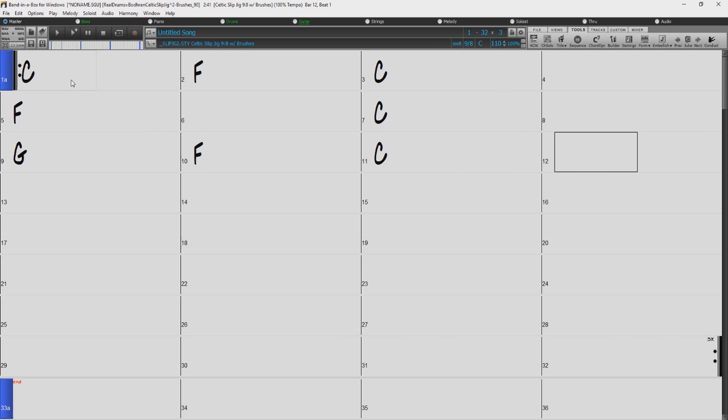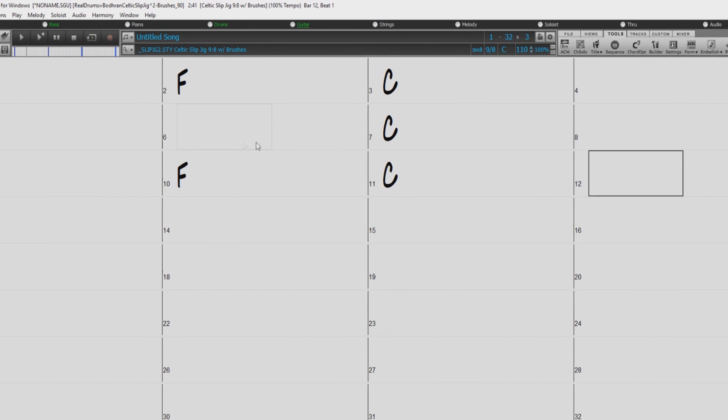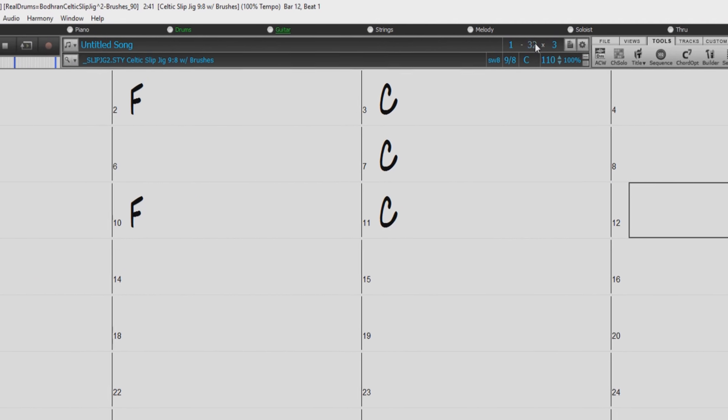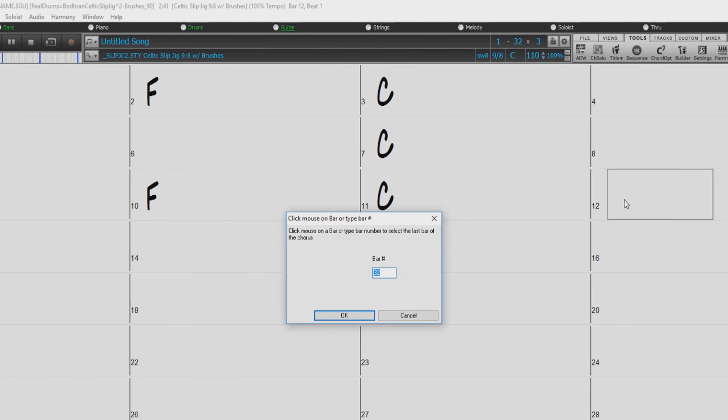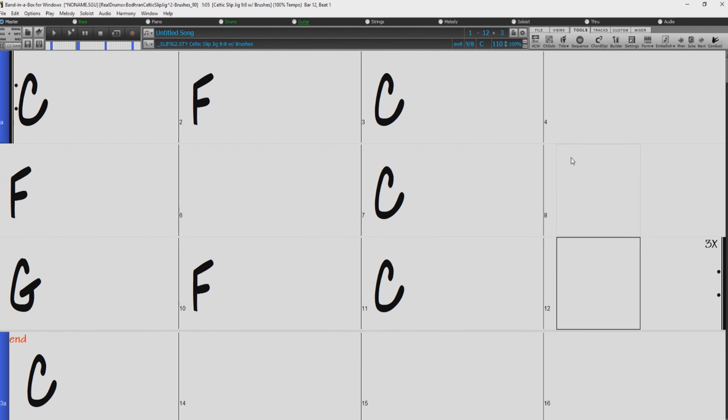So there is our 12 bar progression. Now we need to set the number of bars we want in our song. We can do this by clicking right here. You can type in the number of bars you would like in the song, or just click in the last bar of the chord chart like this.